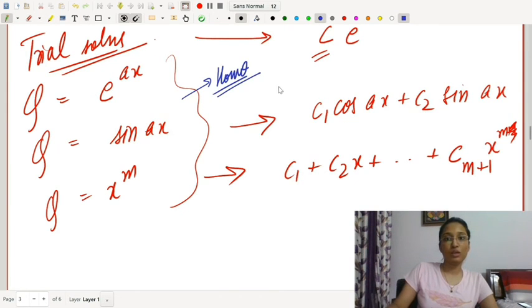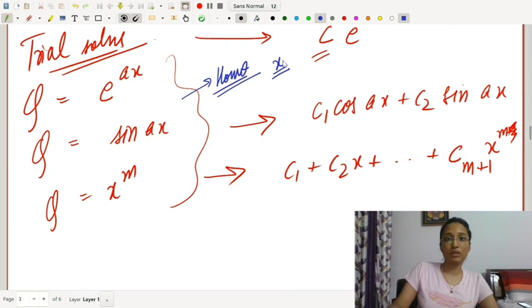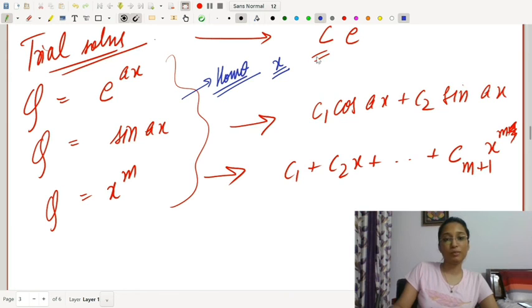If a trial solution duplicates a term in the homogeneous solution, we multiply the trial solution by x. If the multiplicity is k, we multiply by x^k.